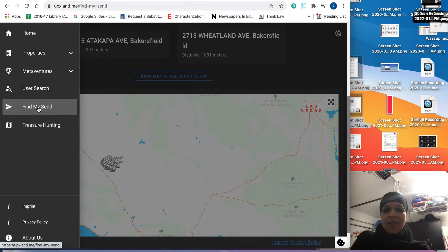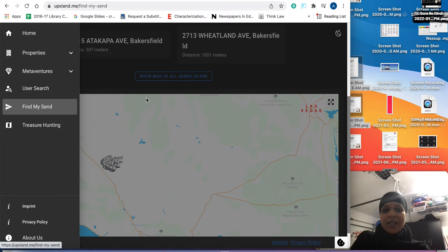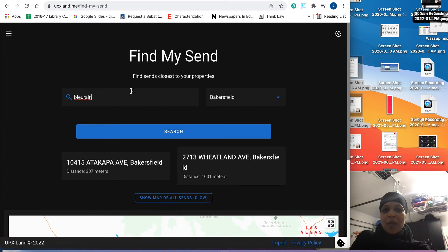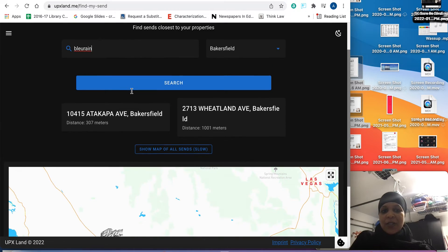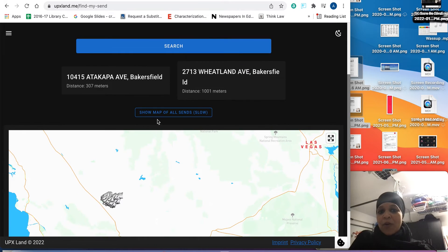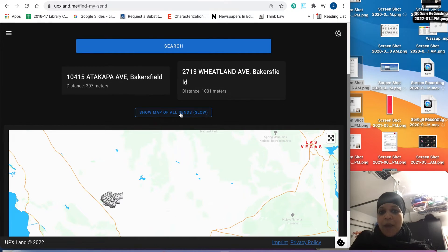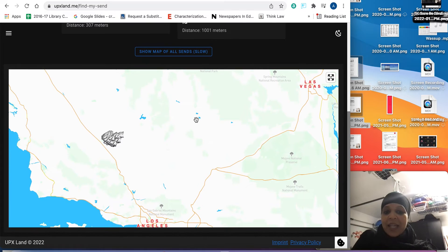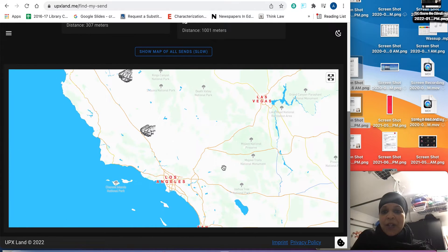When you click on that Find My Sin, it will take you to where I'm already here. You can see it's like this. You put it in your city. You press search. Then go ahead and press show map of all sins even though it does tell you that's slow. And it is a little slow.